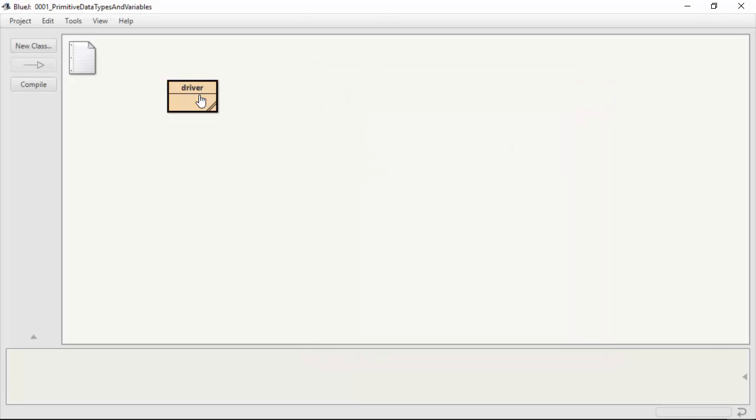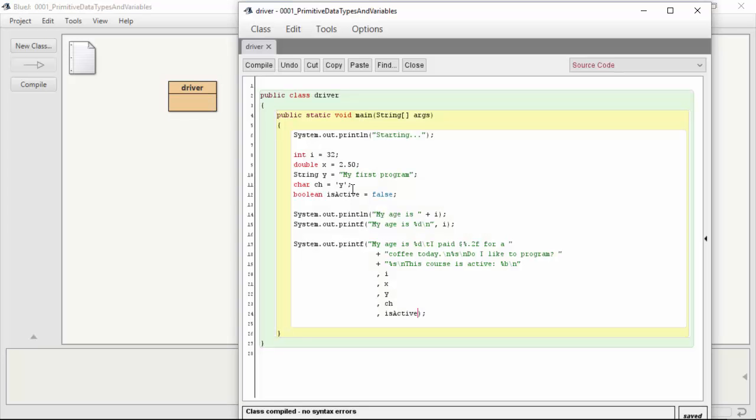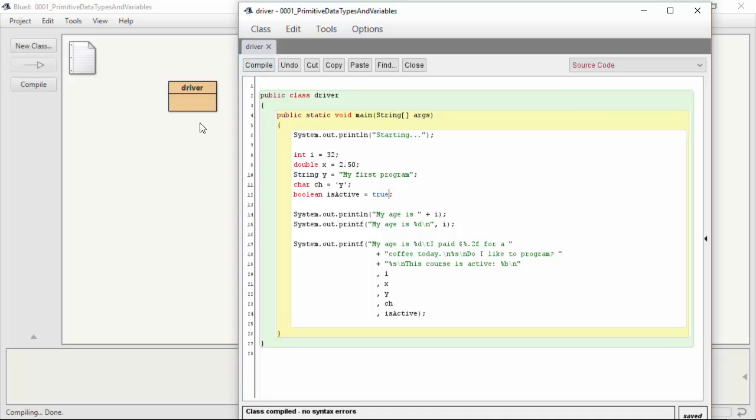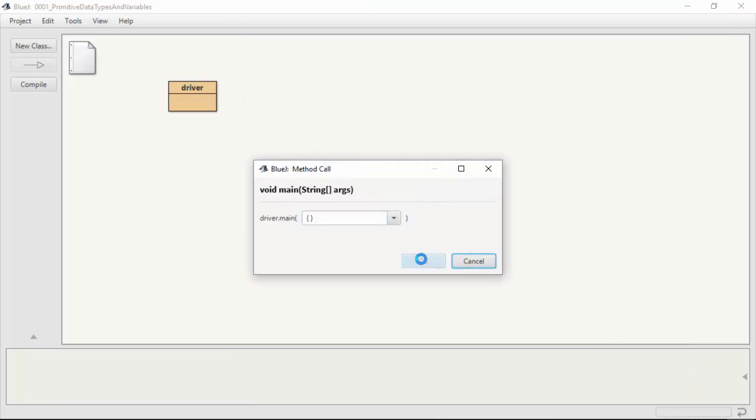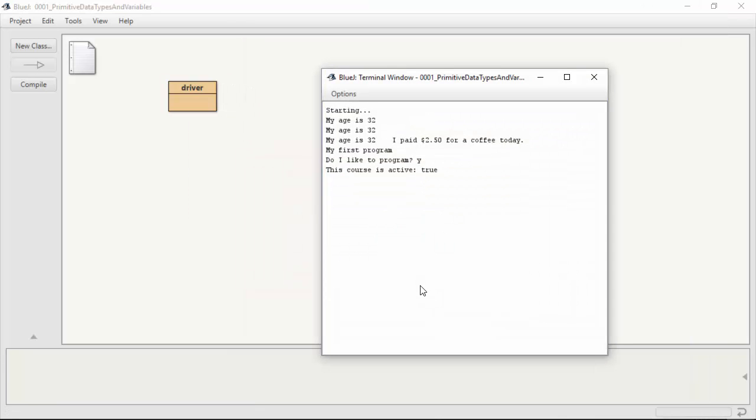And so if we change this, of course, to true, it means it's time to start our course. And it is active. And there we go.